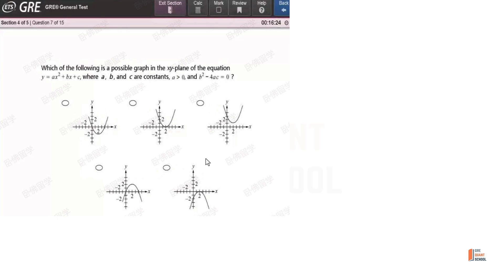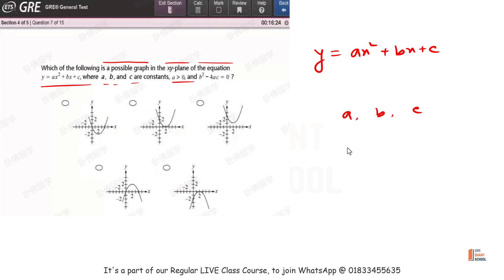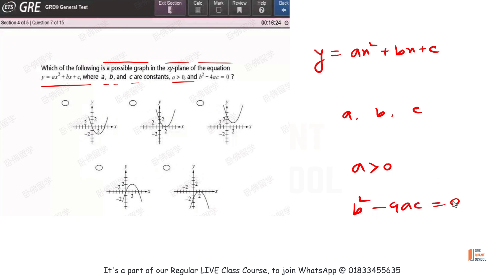Which of the following is a possible graph in the x-y plane of the equation y equal to ax squared plus bx plus c, where a, b, and c are constants? The conditions are: a is greater than 0, and b squared minus 4ac is equal to 0.